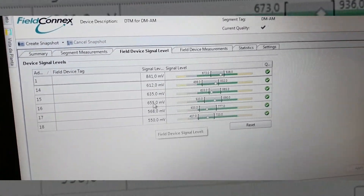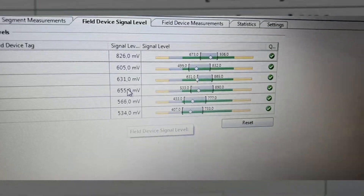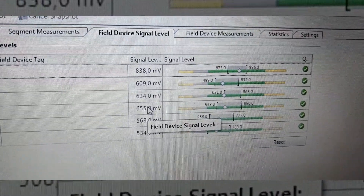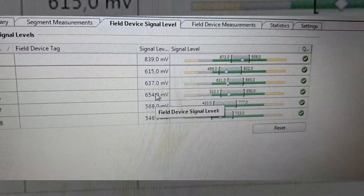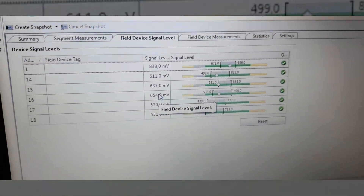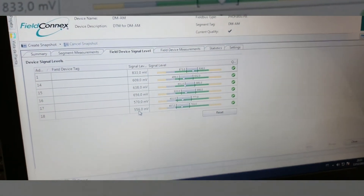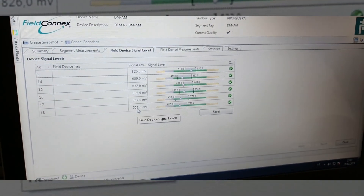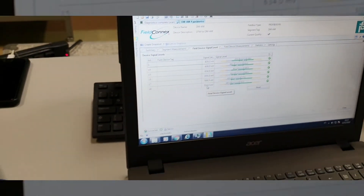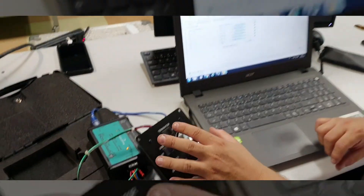Look — when we put a terminator in the network, take a look at the signal level. It's decreasing. That's pretty amazing — don't you see that, guys?